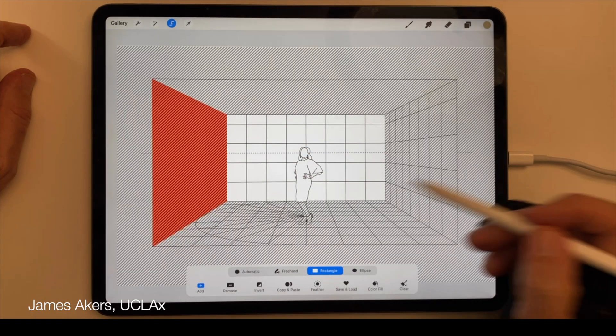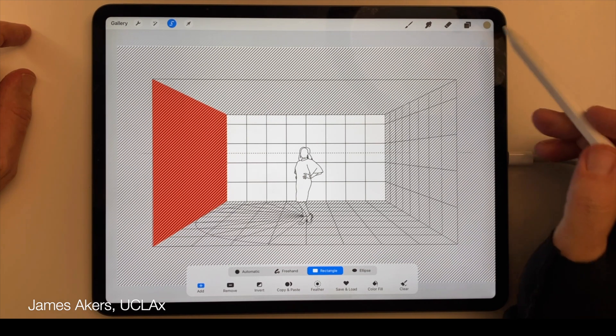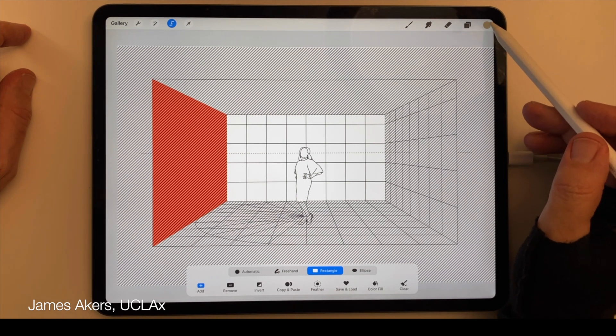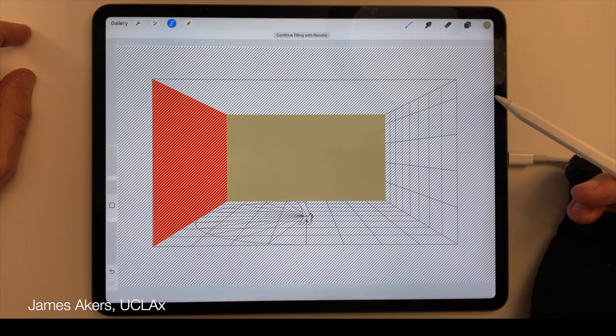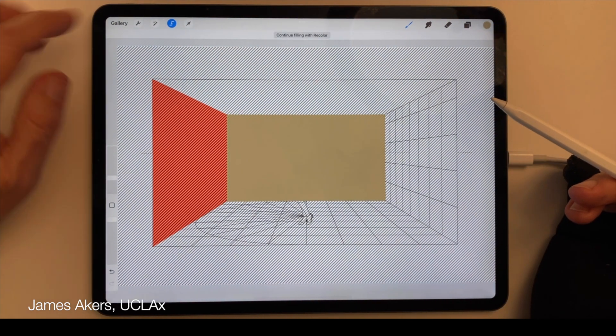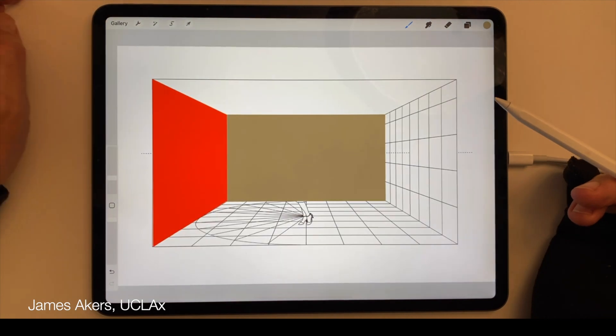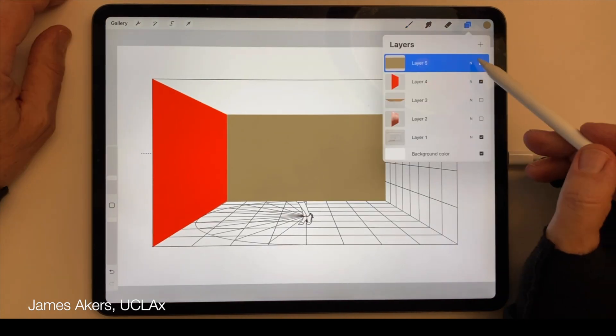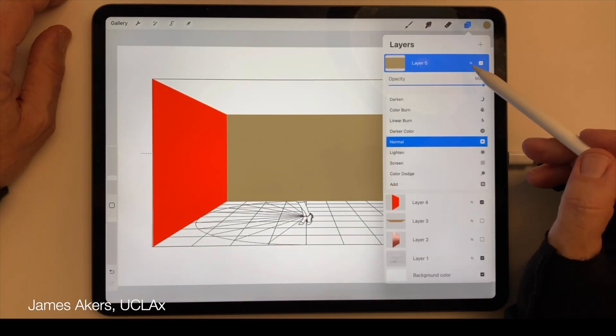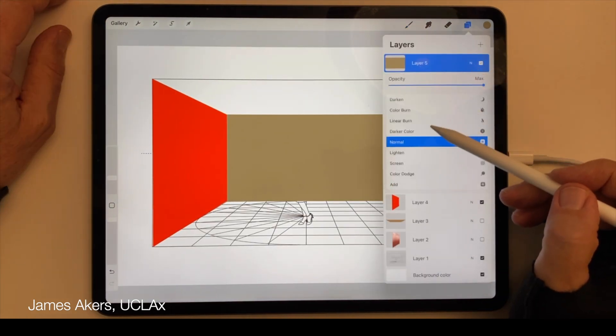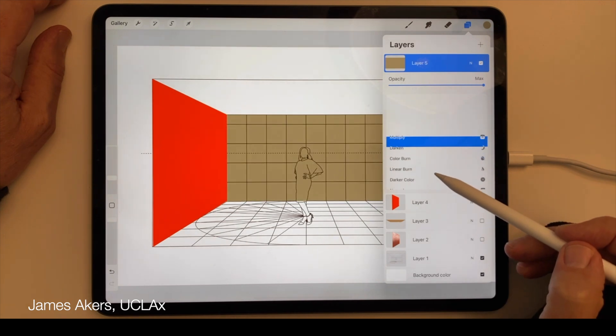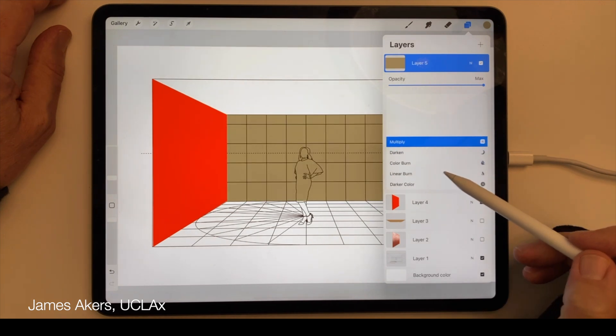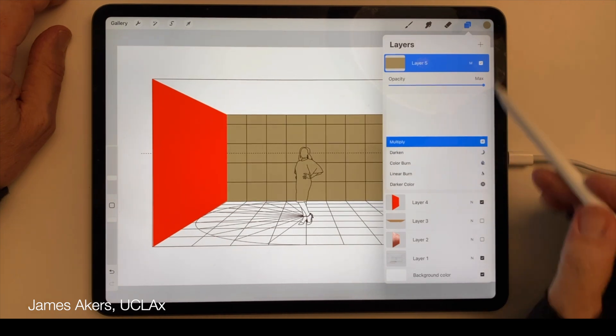If you accidentally cover up the underlined drawing, you can go back into the layer, tap the little letter N that denotes blending mode, select Multiply blending mode, and your underlined drawing will reappear beneath the color.